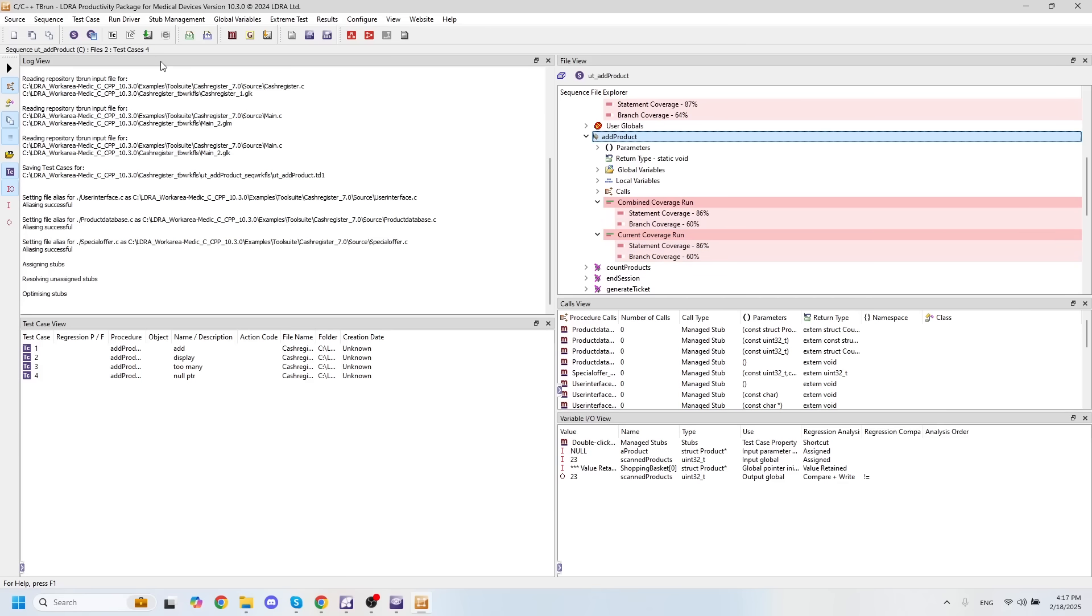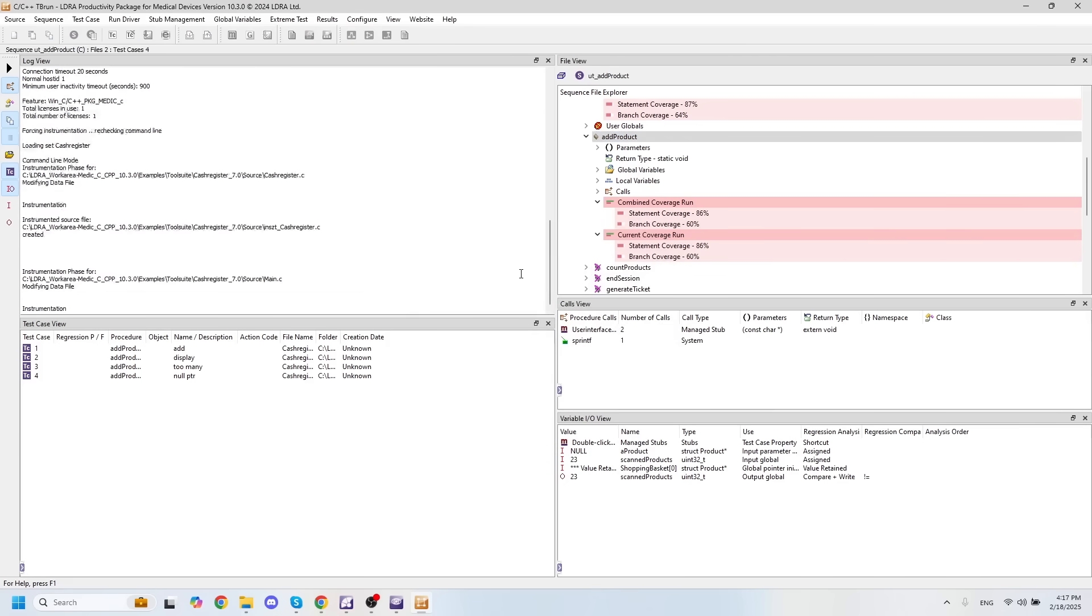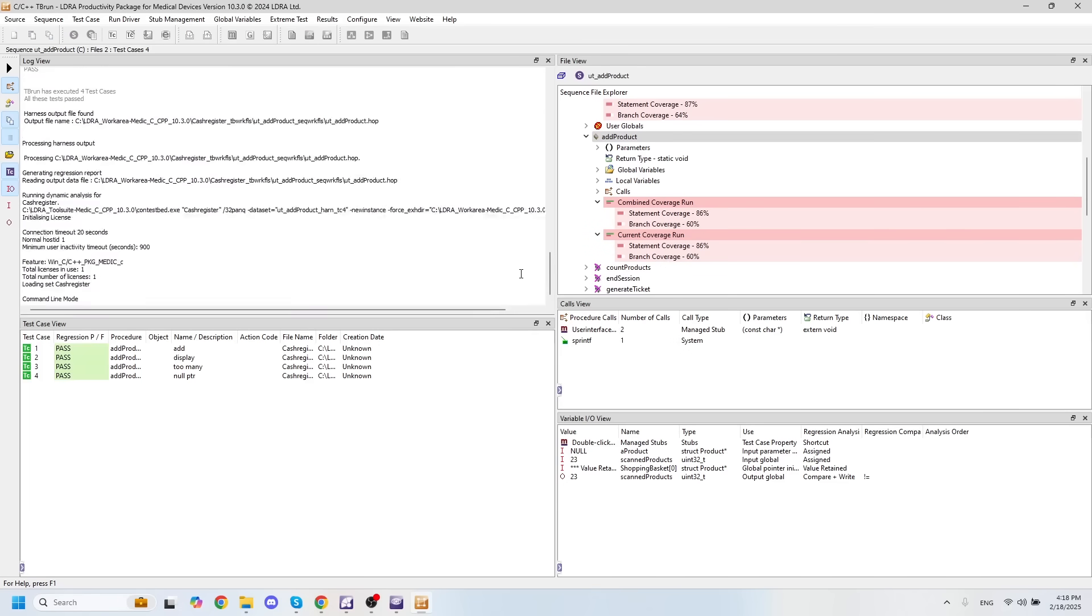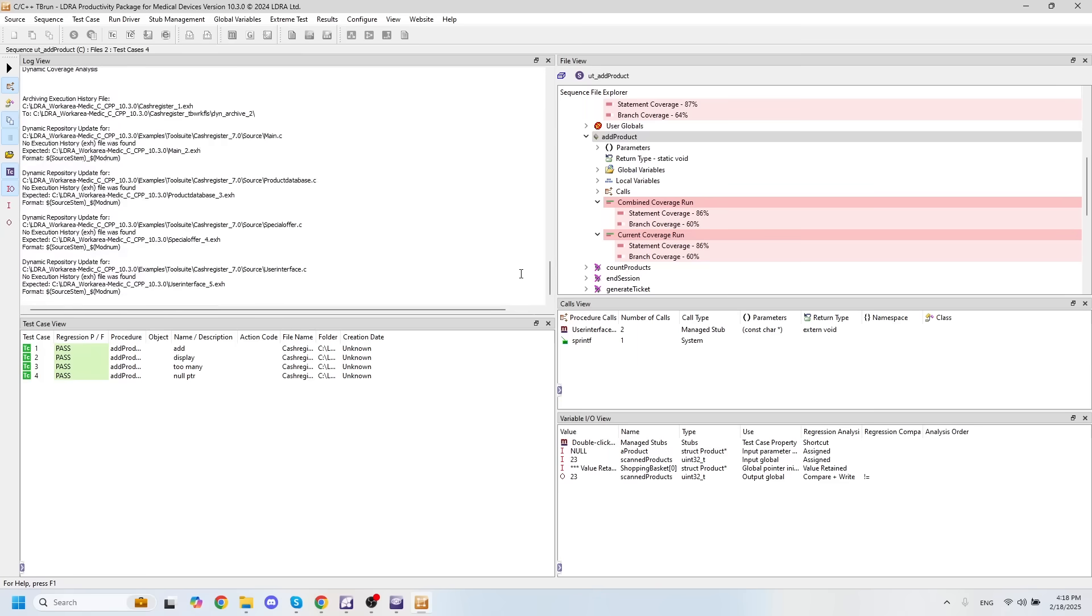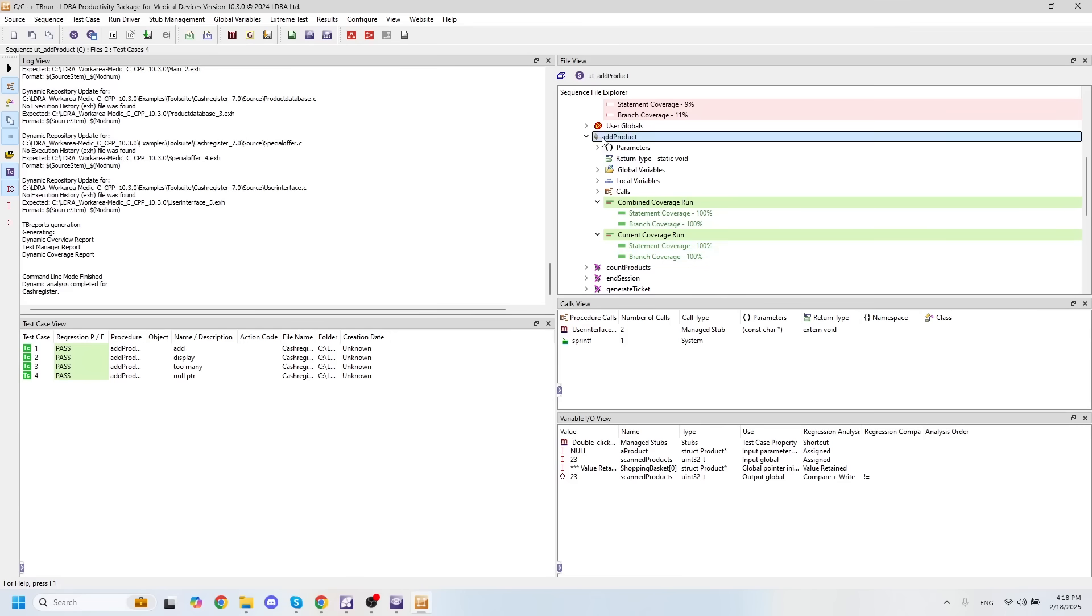And now that our test cases have completed, we can see that all four test cases have in fact passed, and we've increased our coverage up to 100% statement and 100% branch decision coverage for the add product function.